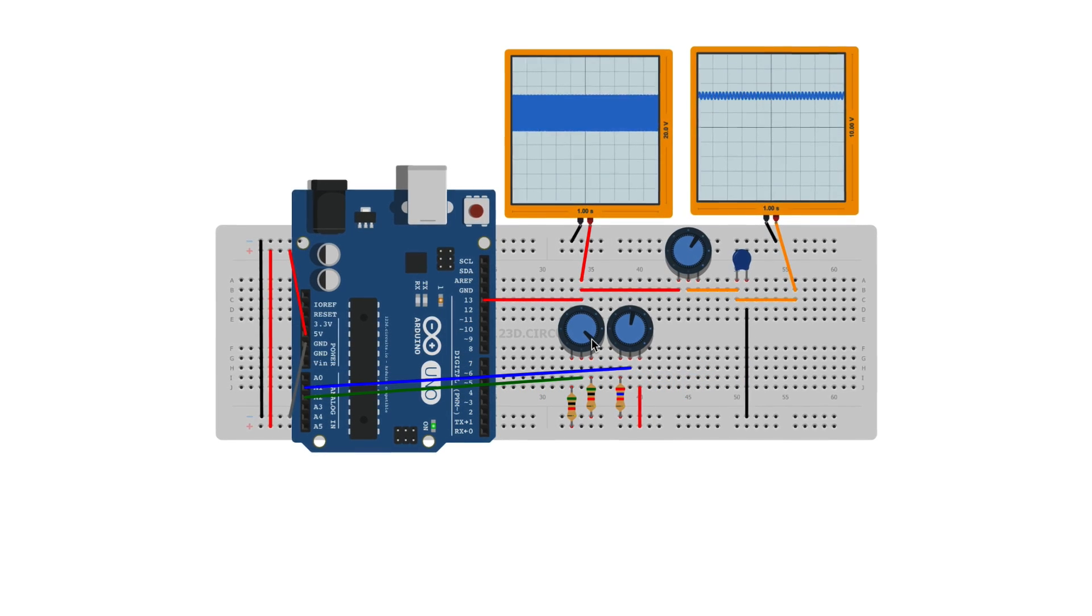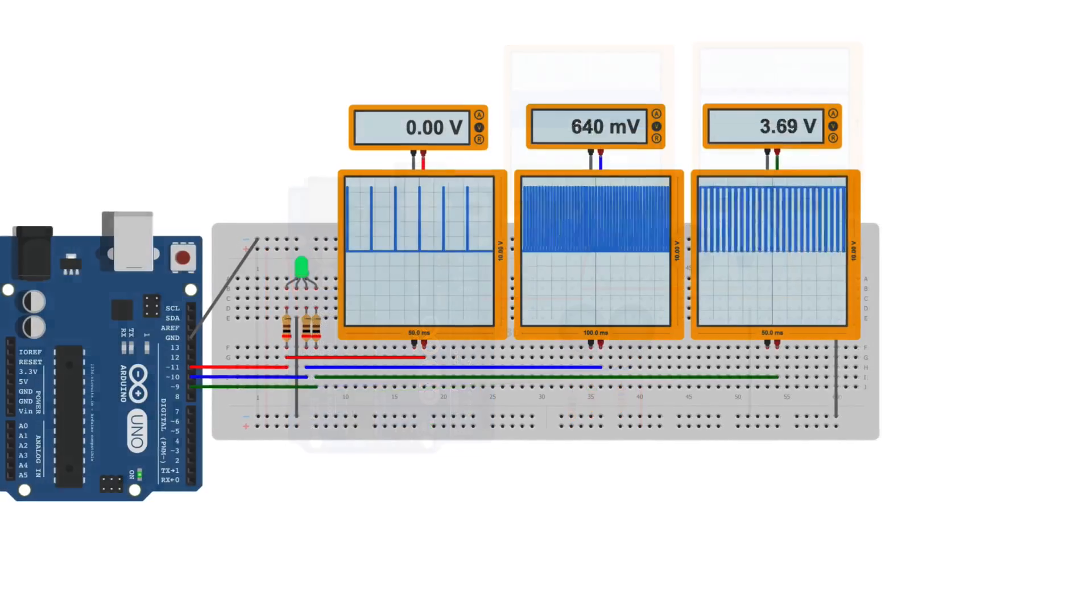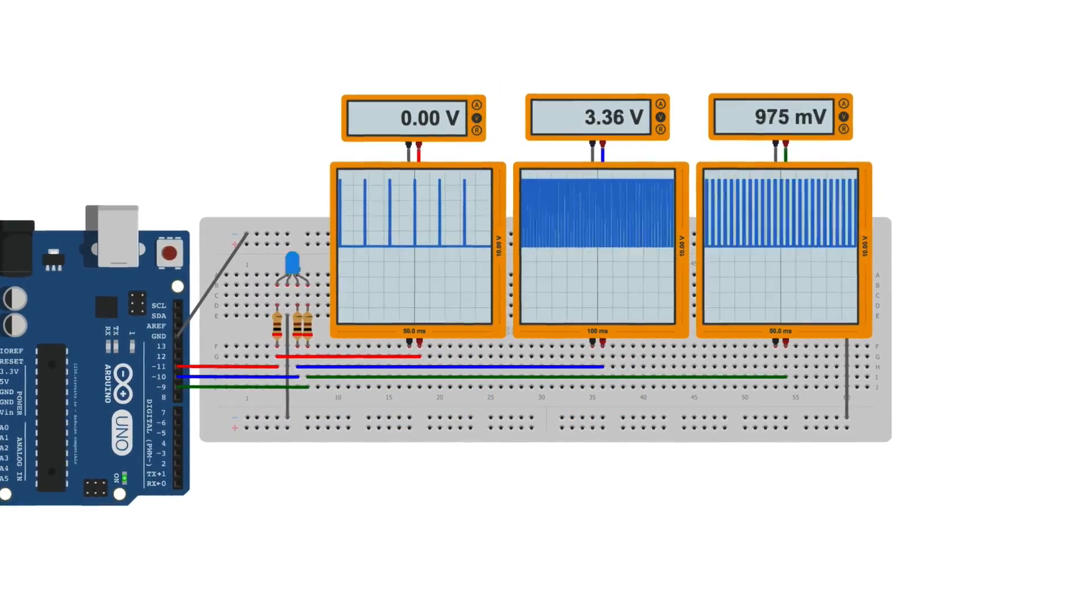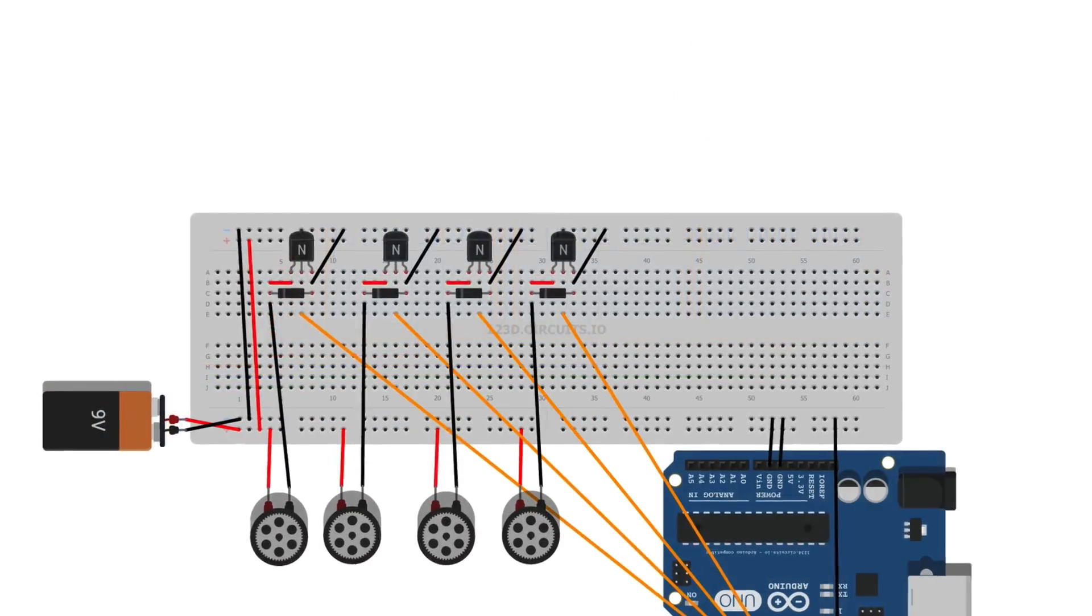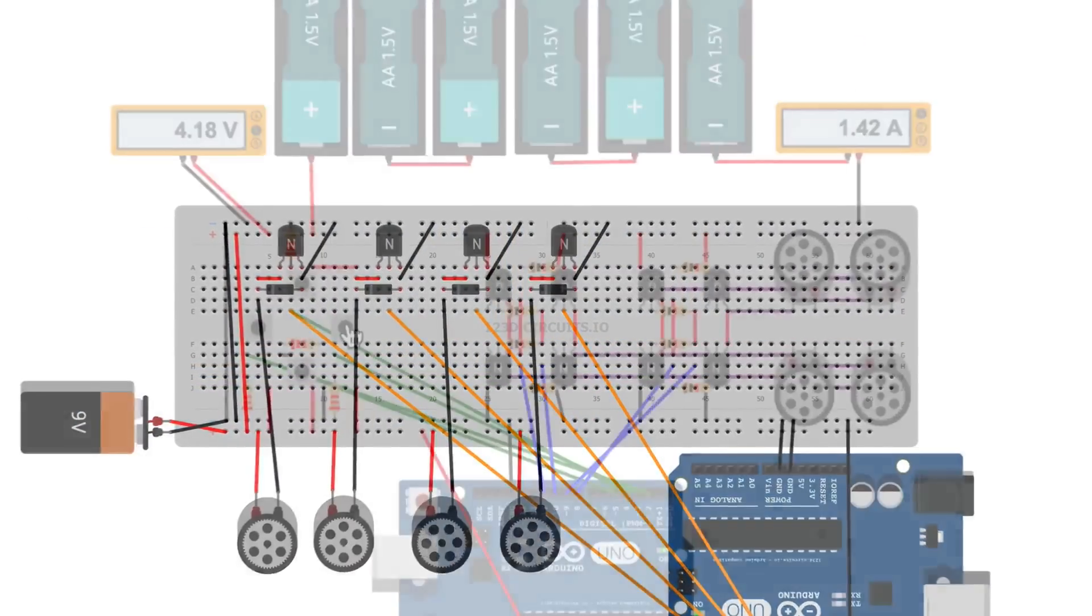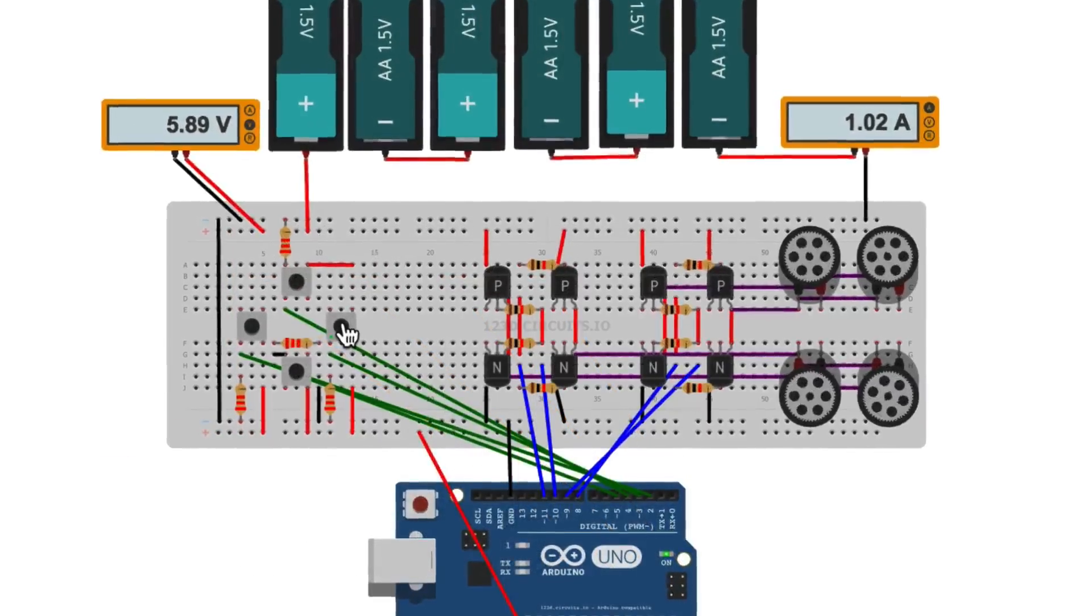Breadboards are often used as the foundation of a circuit even though they don't have an influence over how the circuit behaves. In fact, that's exactly the point.